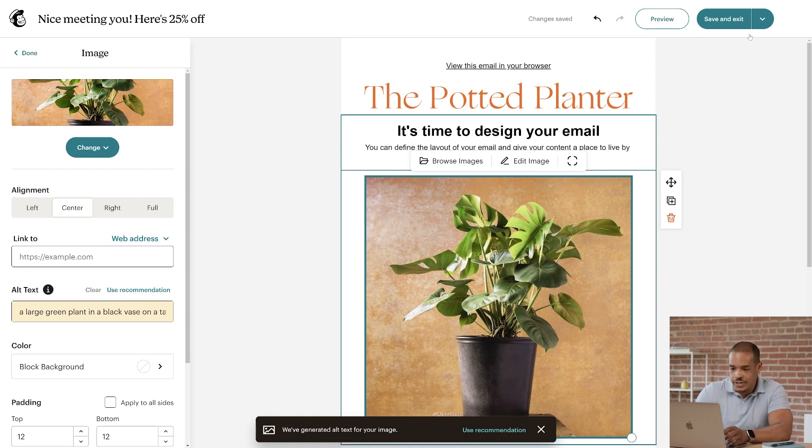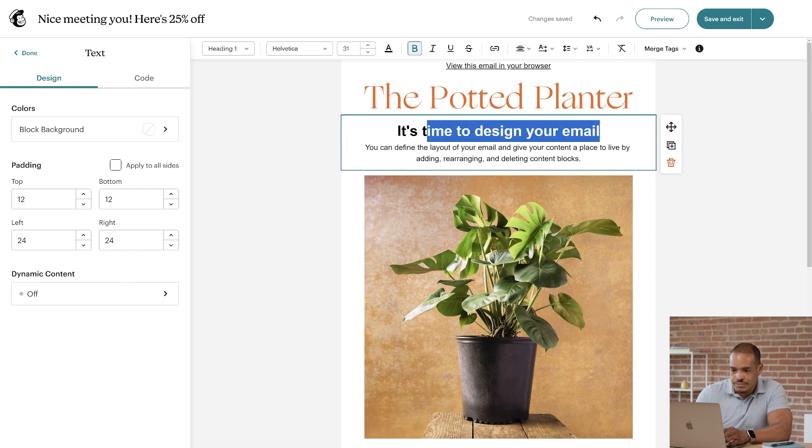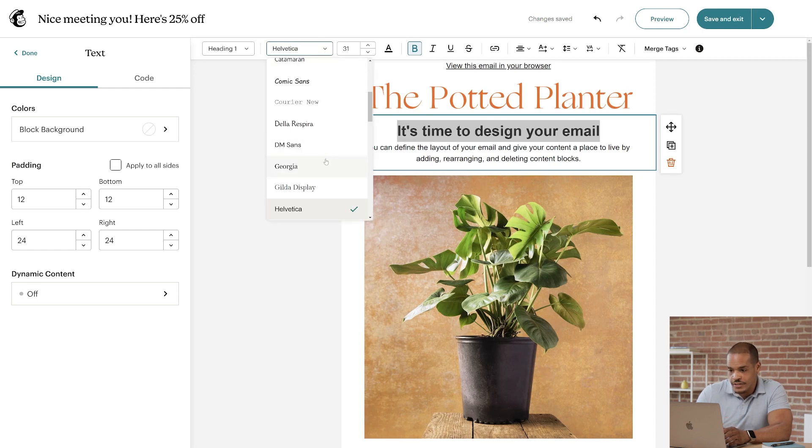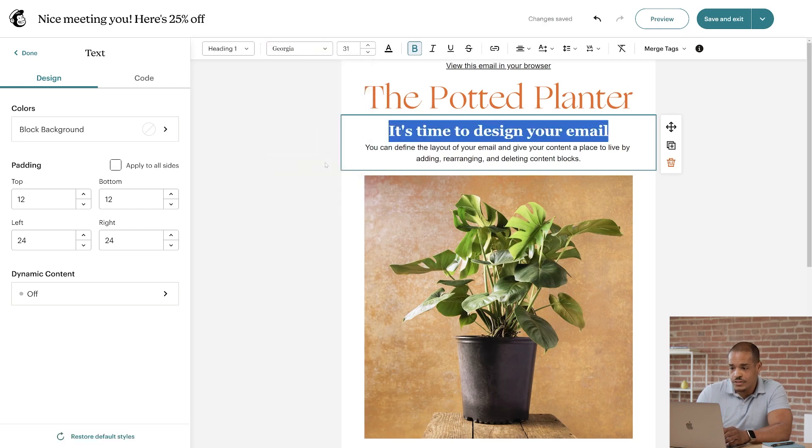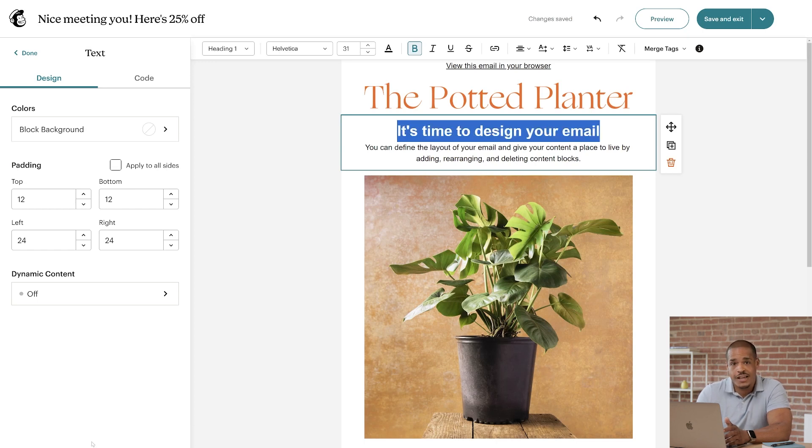To show you a quick example, I'll click It's Time to Design Your Email. And I'll highlight the heading and change the font to Georgia. Let's say you want to return to your default settings. All you have to do is click Restore Default Styles in the Text Editing panel. Simple as that.